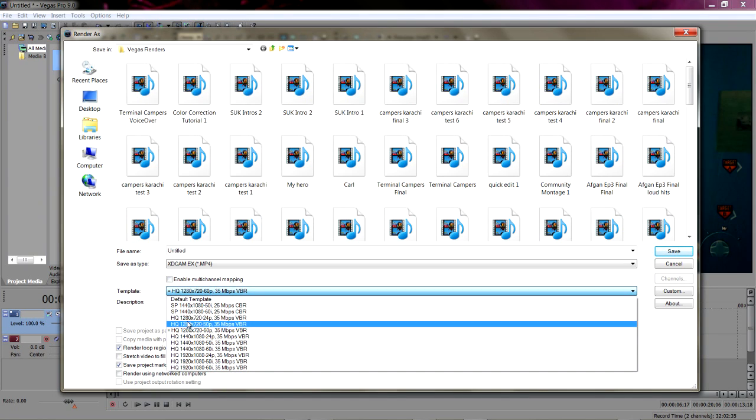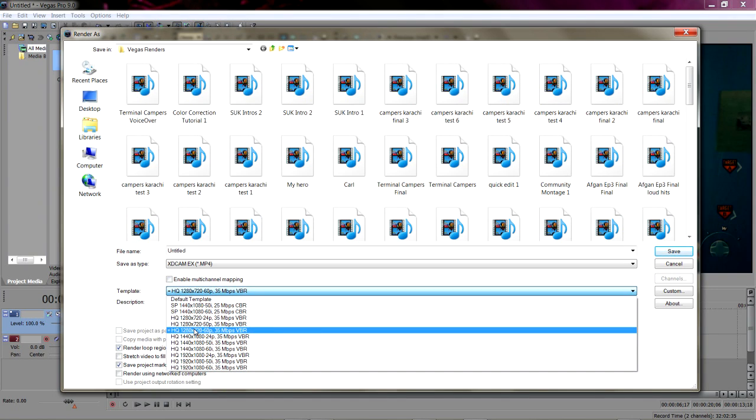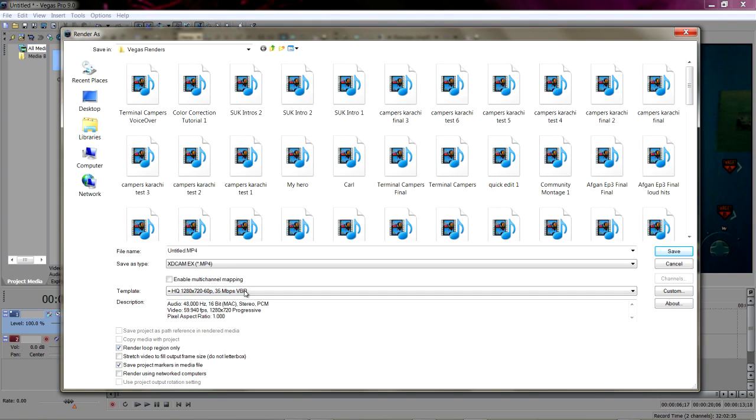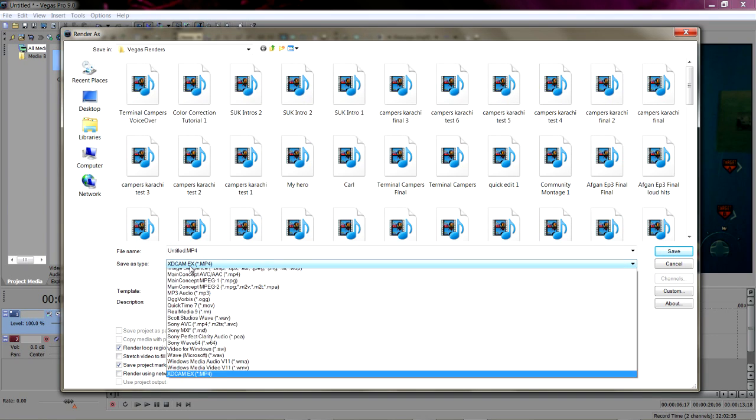Under template, your render settings should be 1280 by 720 at 60 frames. I know it says 60, but it's 59.947 or whatever the real number is. 35 megs a second. The files are not massive, but they're pretty large. And those are the render settings. Again, it's XDCAM EX and you're going to want 1280 by 720 at 60 frames at 35 megs a second.